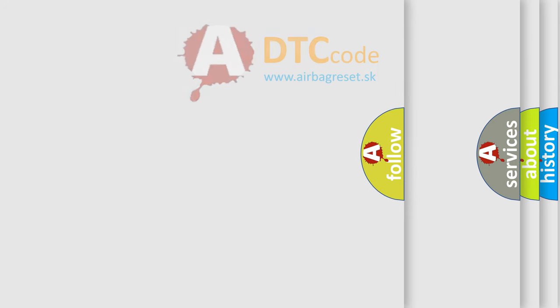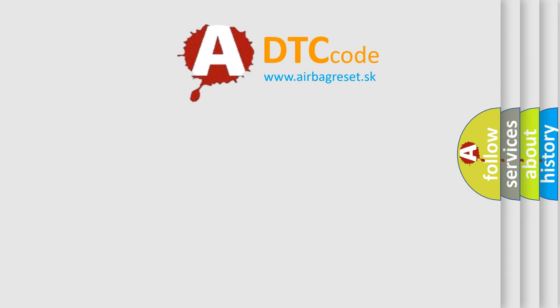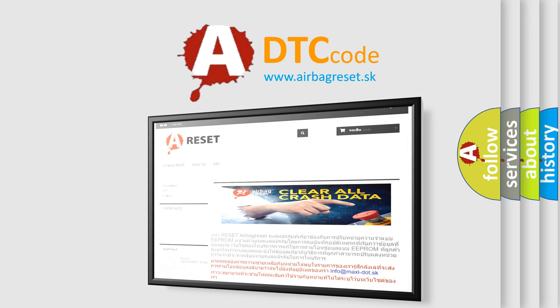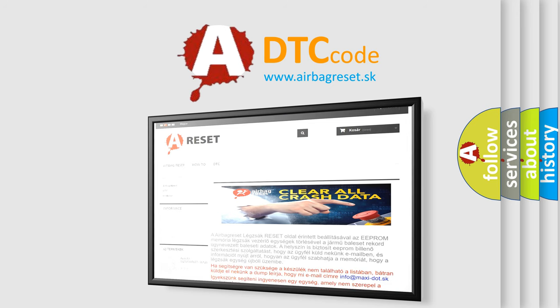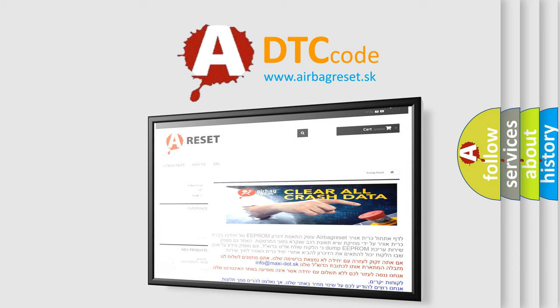The Airbag Reset website aims to provide information in 52 languages. Thank you for your attention and stay tuned for the next video.